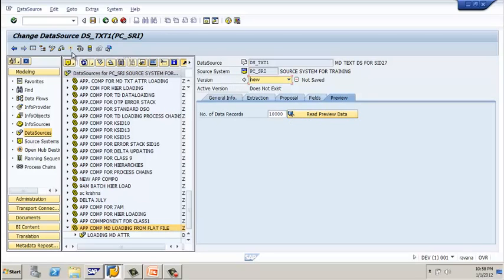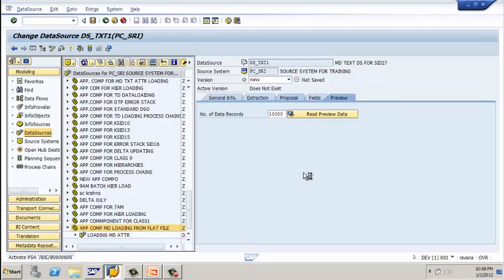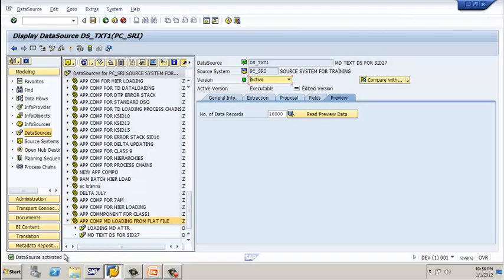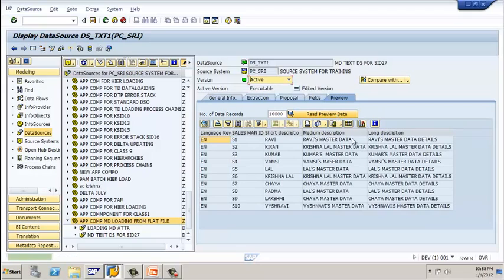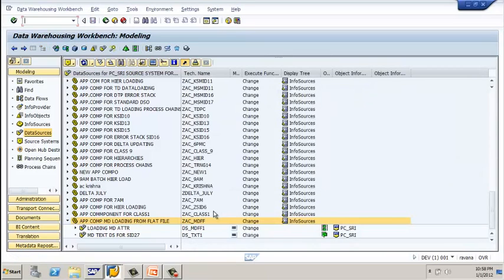Before clicking on 'read preview data,' let's activate the data source. Click on activate — you get the status message 'data source activated.' Now click on 'read preview data.' This is how the data looks — exactly as in your text file. Your data source is now ready and your data target is ready.